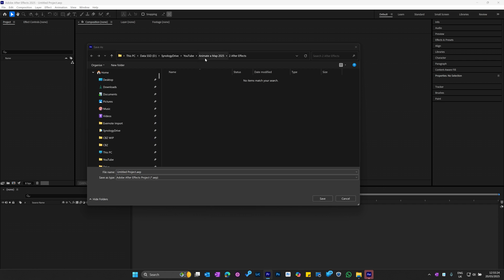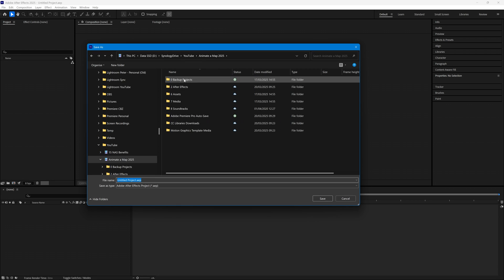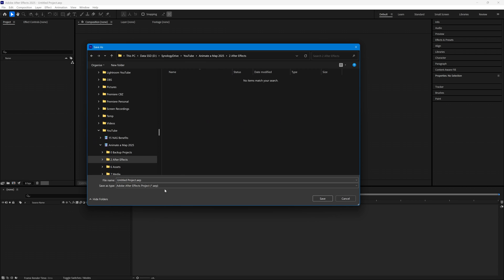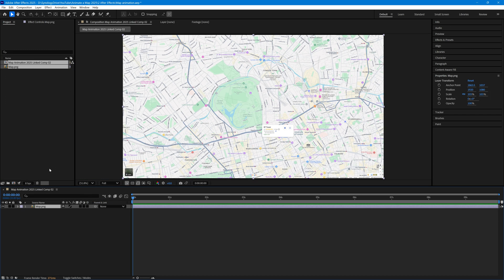When After Effects opens up it needs somewhere to put the project file and we need to give it a name. I have a subfolder for After Effects projects so I'm going to call this map animation. You'll see that we now have a composition created for the map, and we're going to overlay on top of that the route and the symbols for the start and finish.